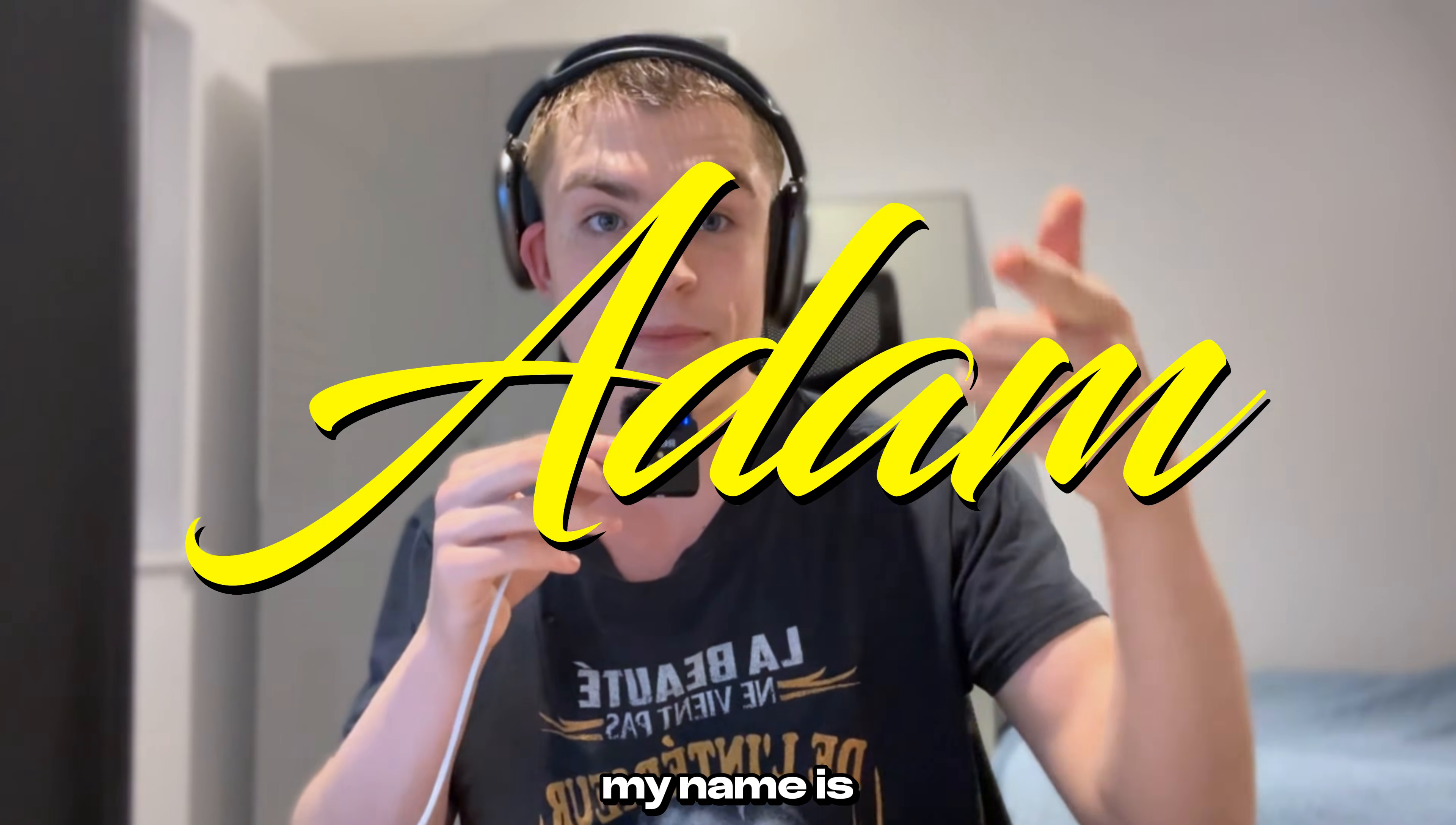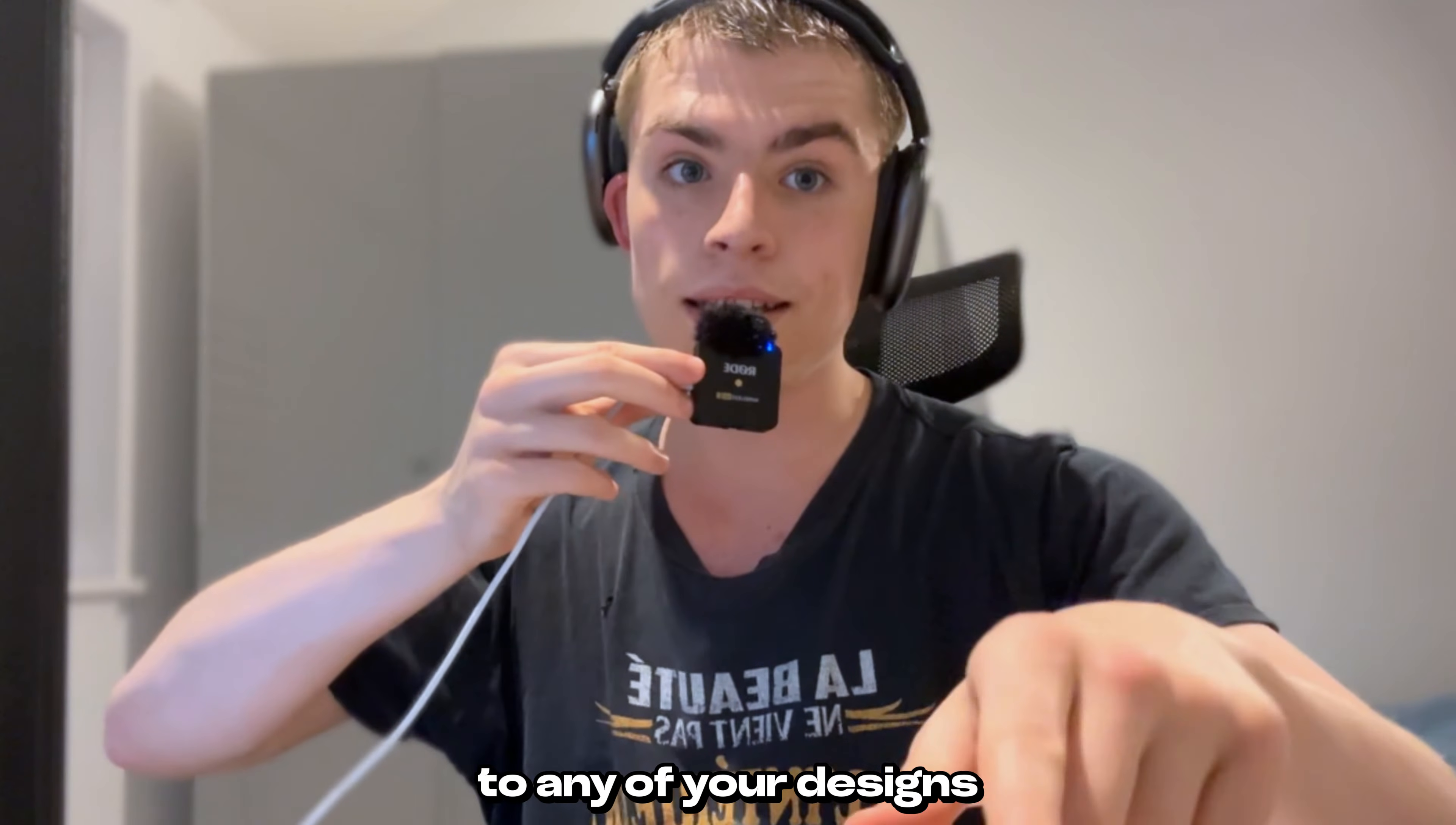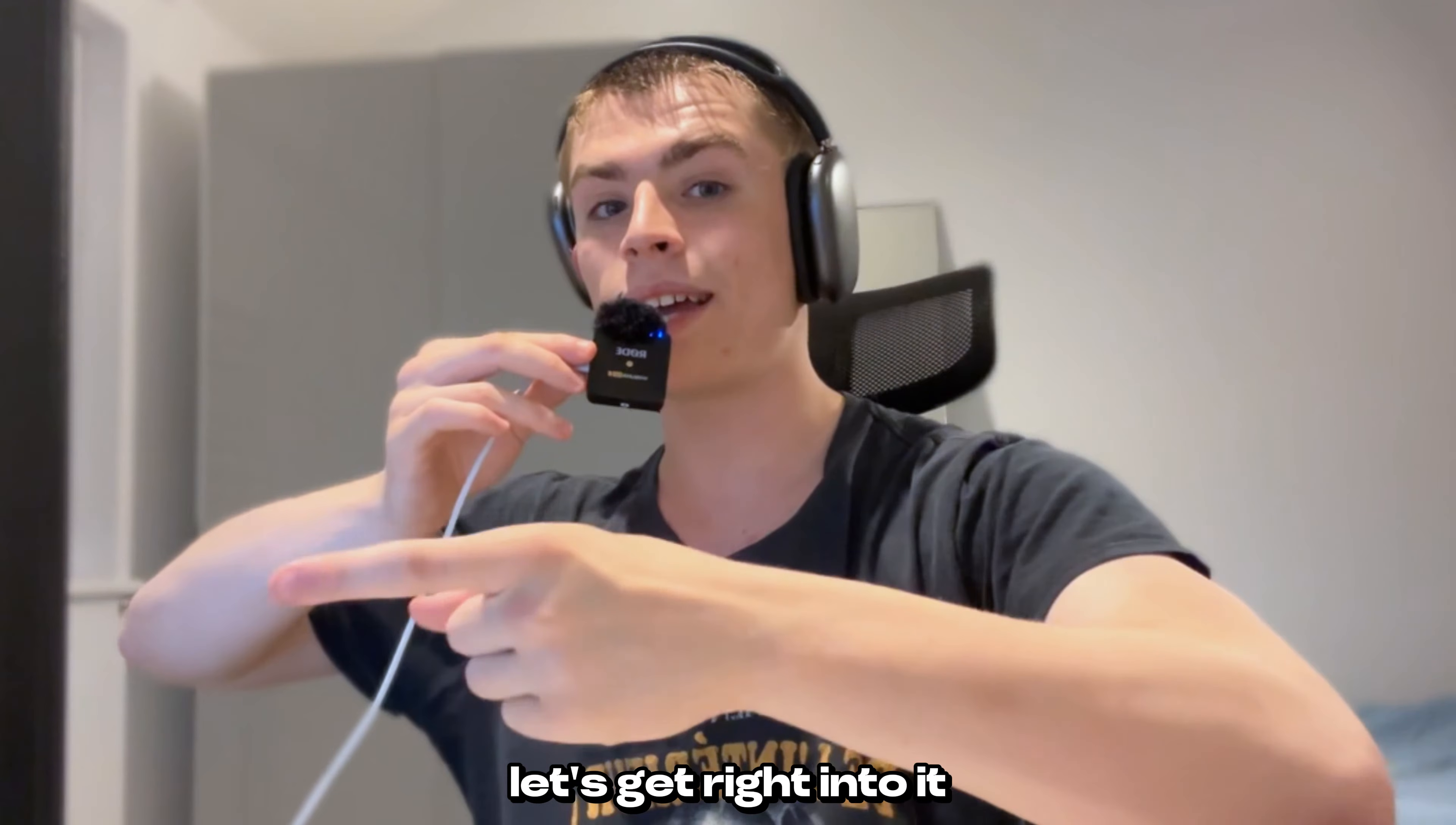Hello everybody, my name is Adam from Adam's Mockups. In this video I will show you how to apply a vintage or distressed look to any of your designs in Adobe Photoshop. This is perfect for clothing designs if you're trying to create a sort of distressed aesthetic. Let's get right into it.